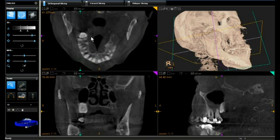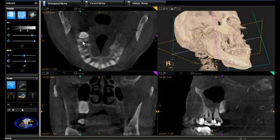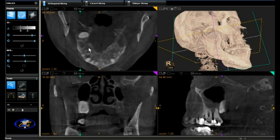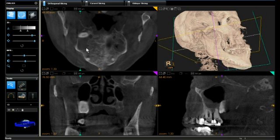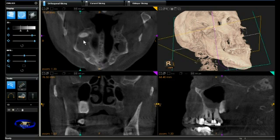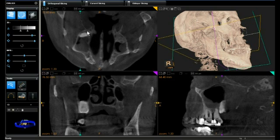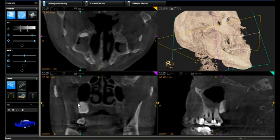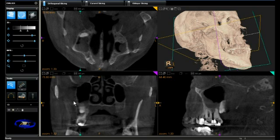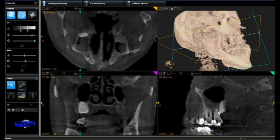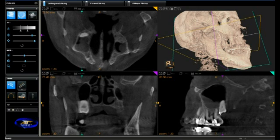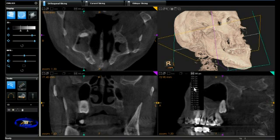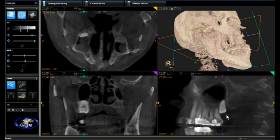We are able to see the third molar in the axial view with a slice thickness of 300 microns, and how it relates to the maxilla. In the lower left panel we can see the coronal projection and how that third molar relates to the sinus. On the lower right we are able to see it in the sagittal view.